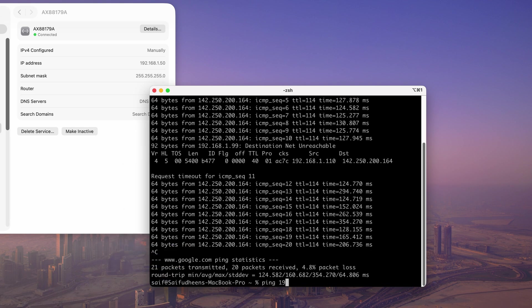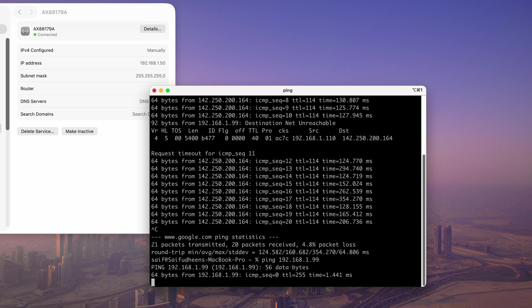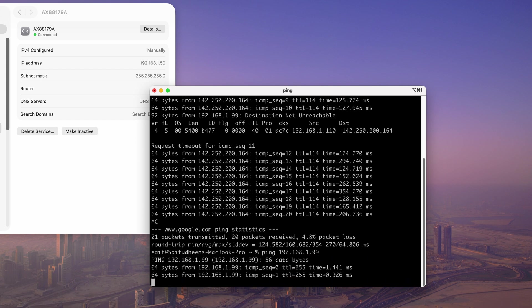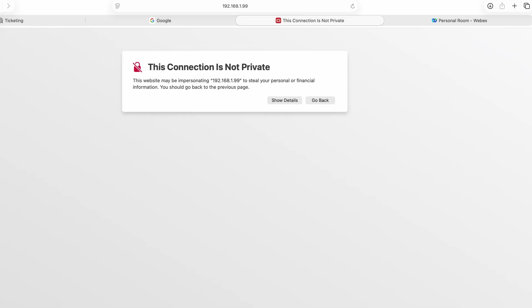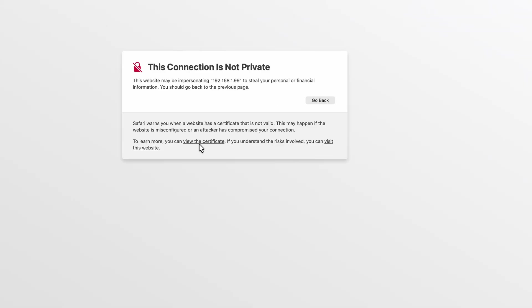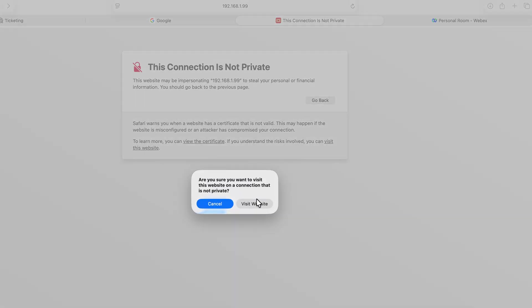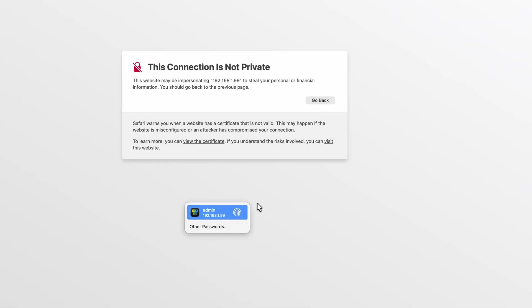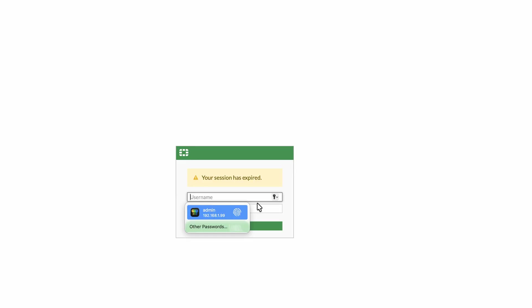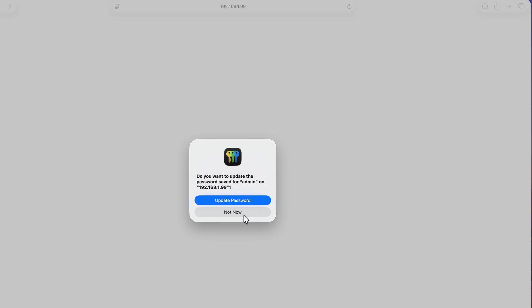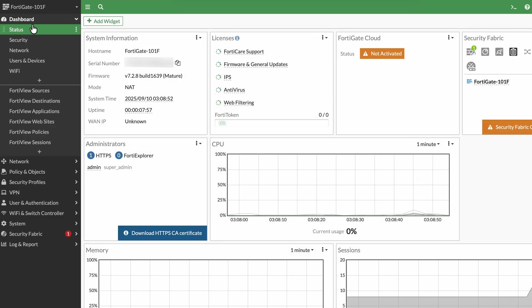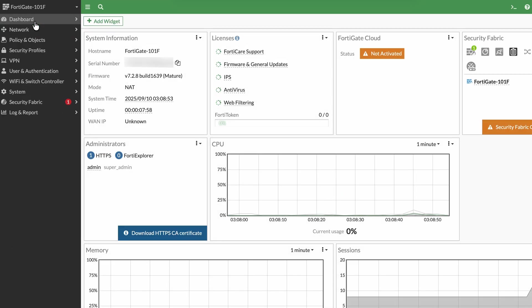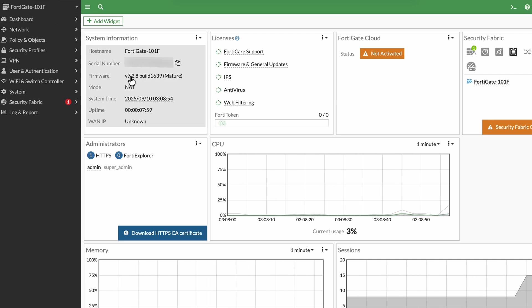So I can access FortiGate firewall just fine. Let me access the GUI, reload the page. All right, it's working fine. Let me enter the username and password and click on login. I don't want to save the password. While system check recommended, remind me later. If I go to the dashboard, you will see that I am on version 7.2.8.